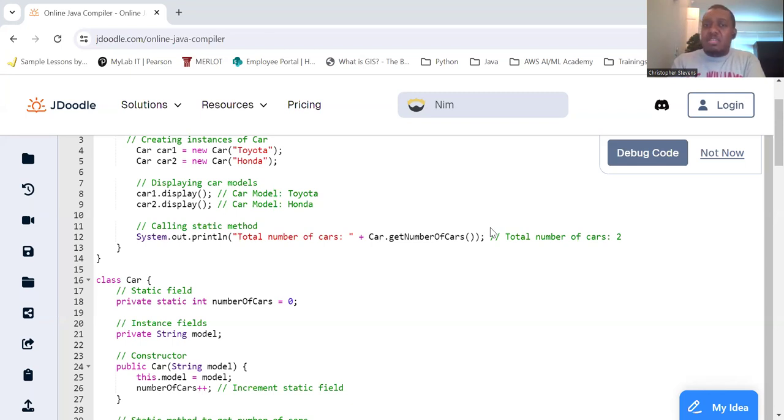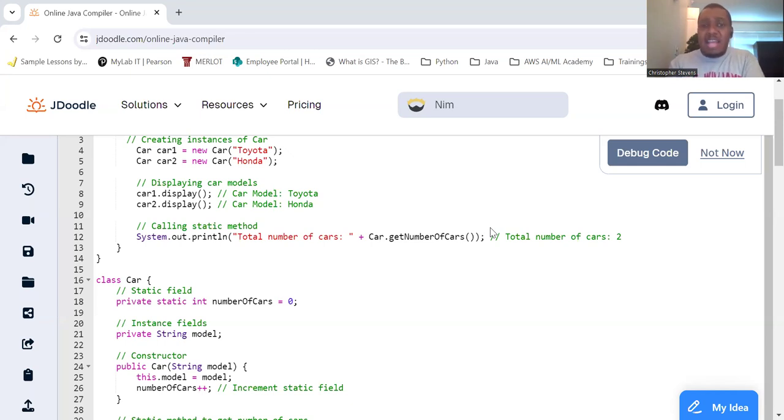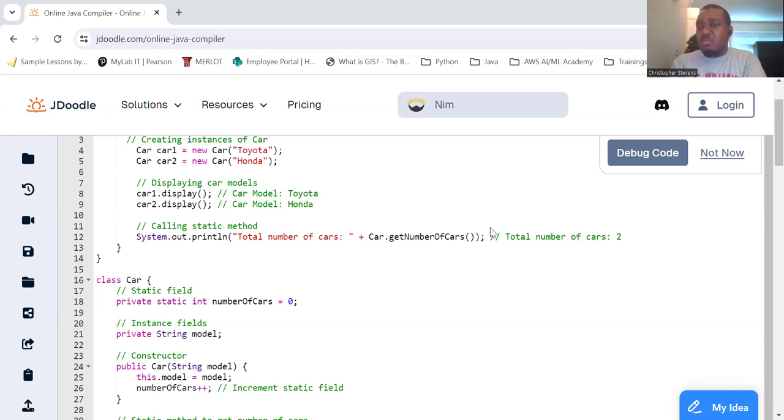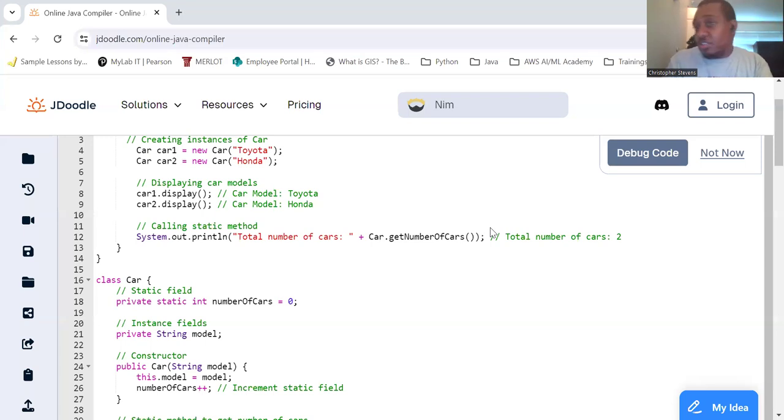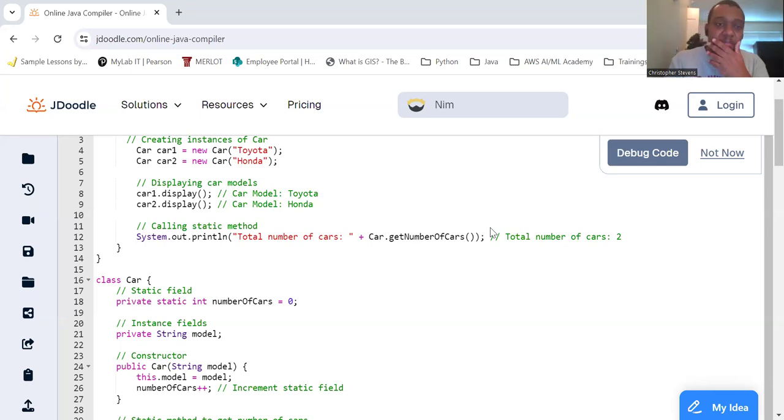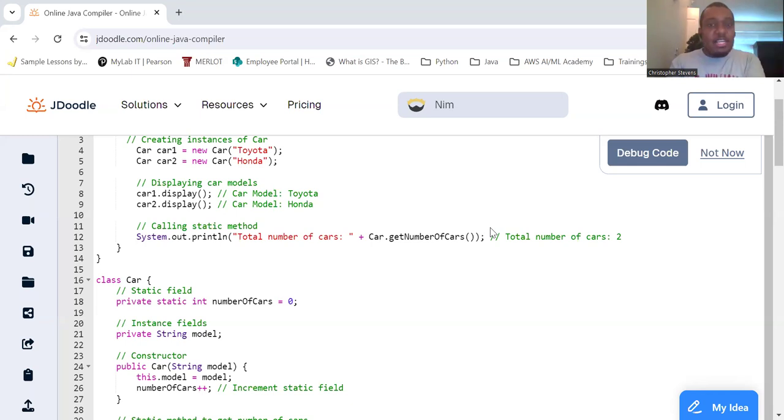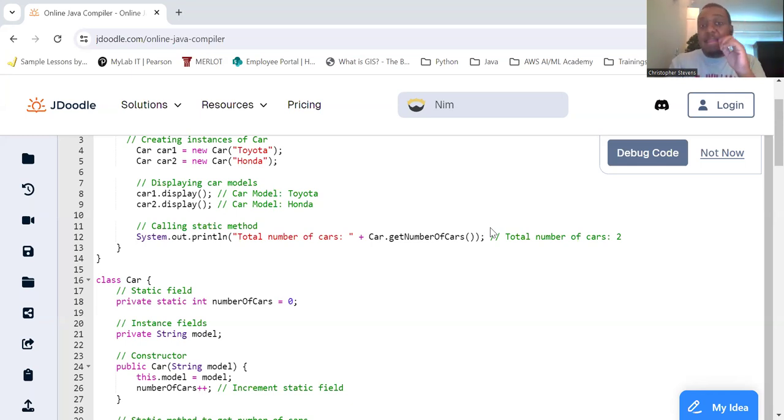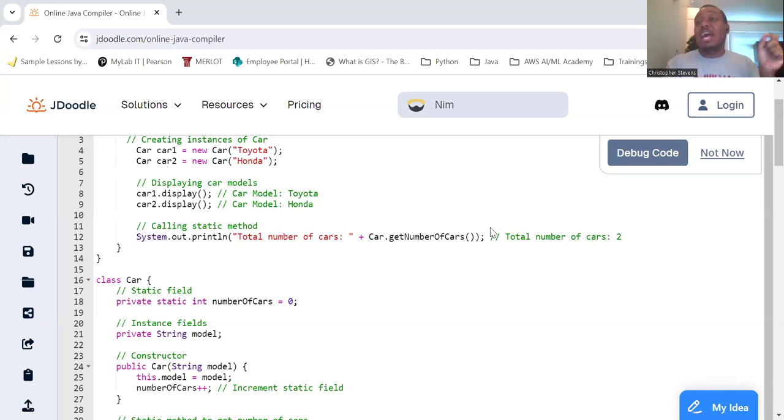And utility methods. Static methods are great for utility or helper functions that don't require data from an instance, such as mathematical calculations, factory methods, anything that you don't actually need to have the object of that class created for. So some key points. Static fields are shared across all instances and only one copy exists. Static methods belong to the class and can be called without an instance.